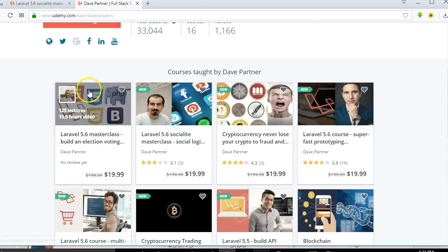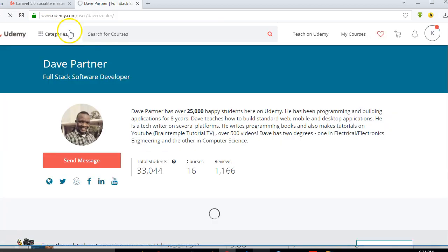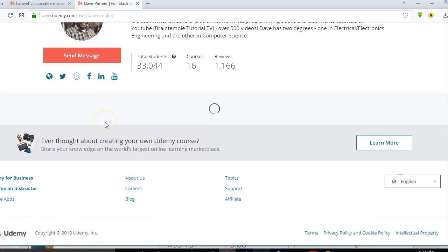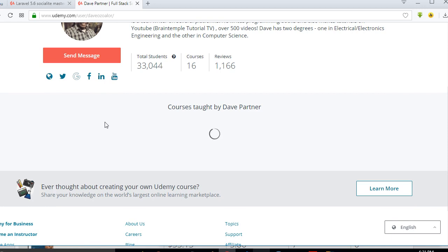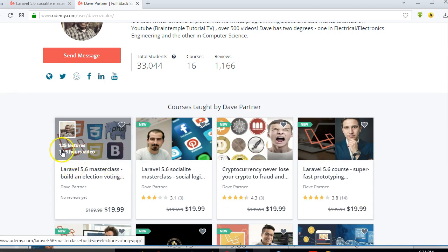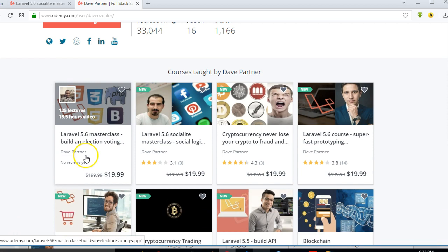The course I just released is Laravel 5.6 Masterclass: Build an Election Voting App. It's 112 to 125 videos and a 15.5-hour course — more than 125 lectures. This is currently the biggest Laravel 5.6 course ever made, covering all Laravel topics in depth.